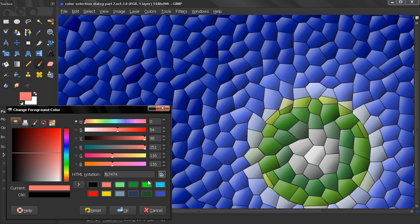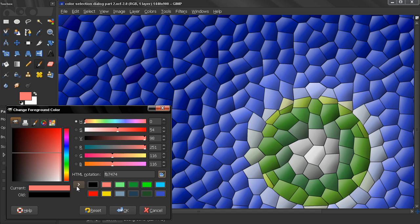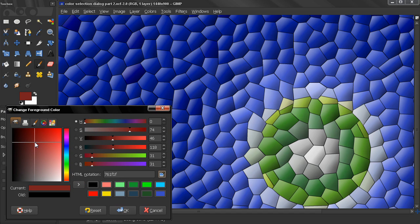Now, down here we have 12 slots which represent our previously used colors—not the ones that we have been playing around with, but the ones that we have been assigning.